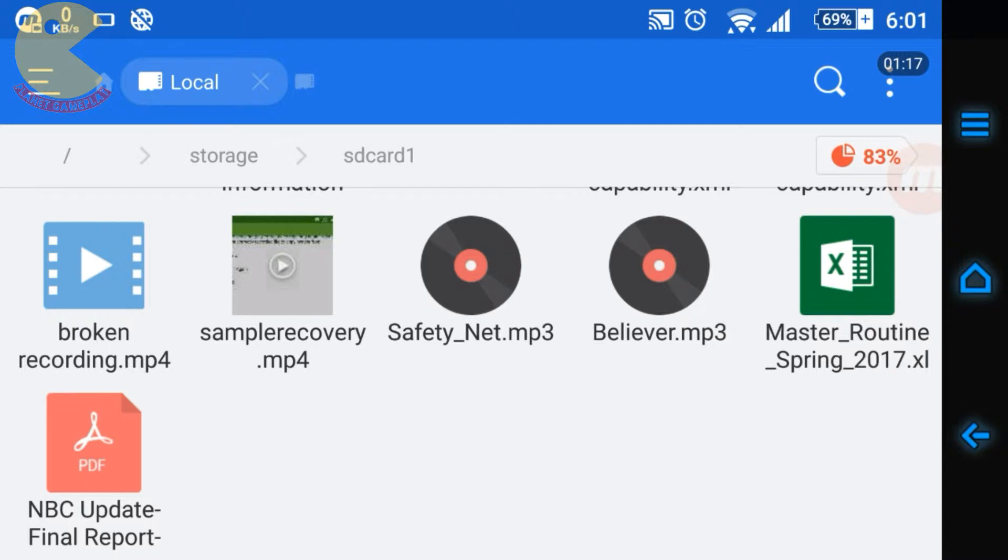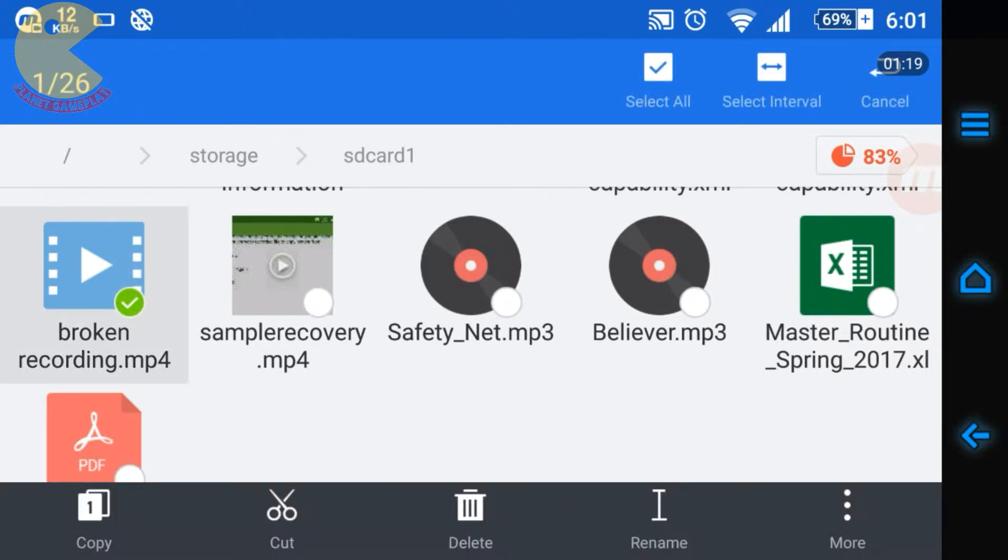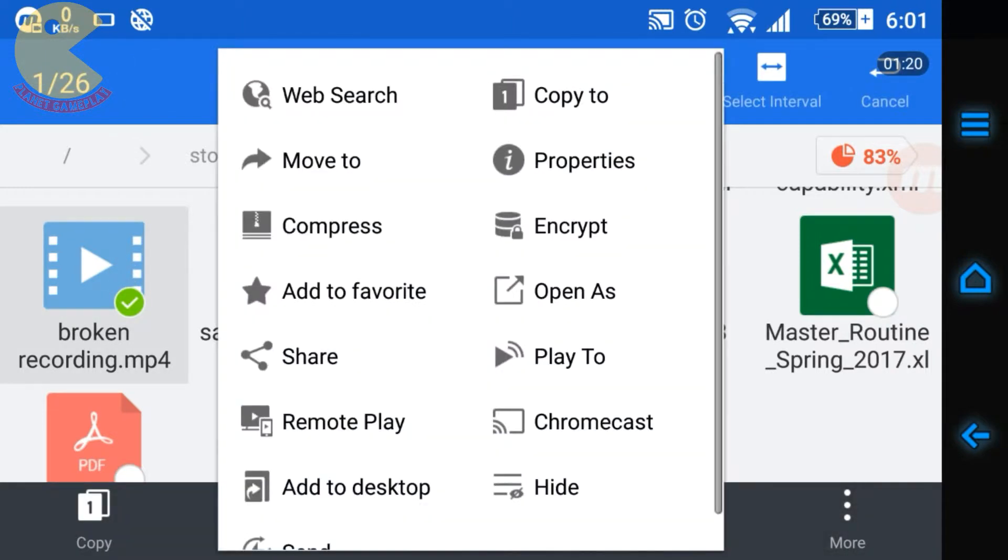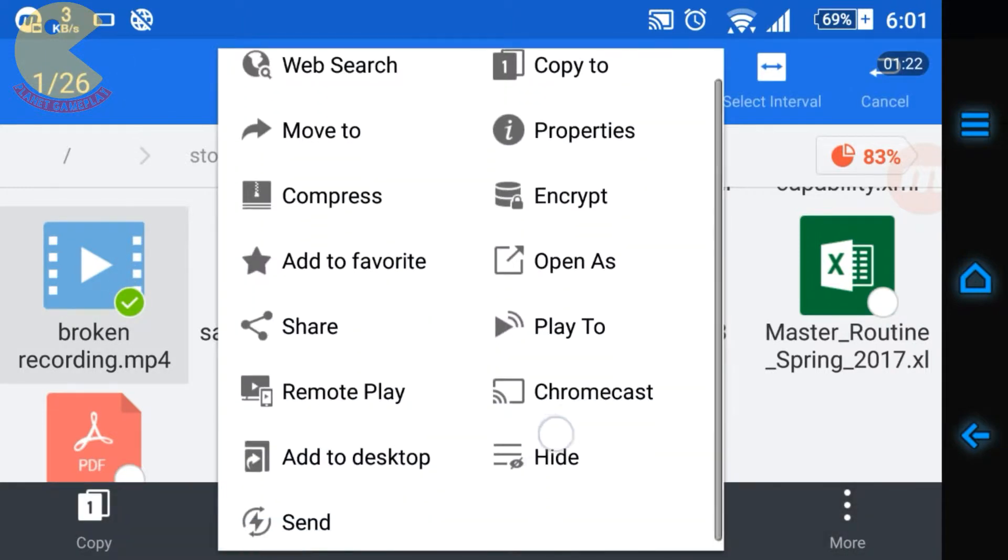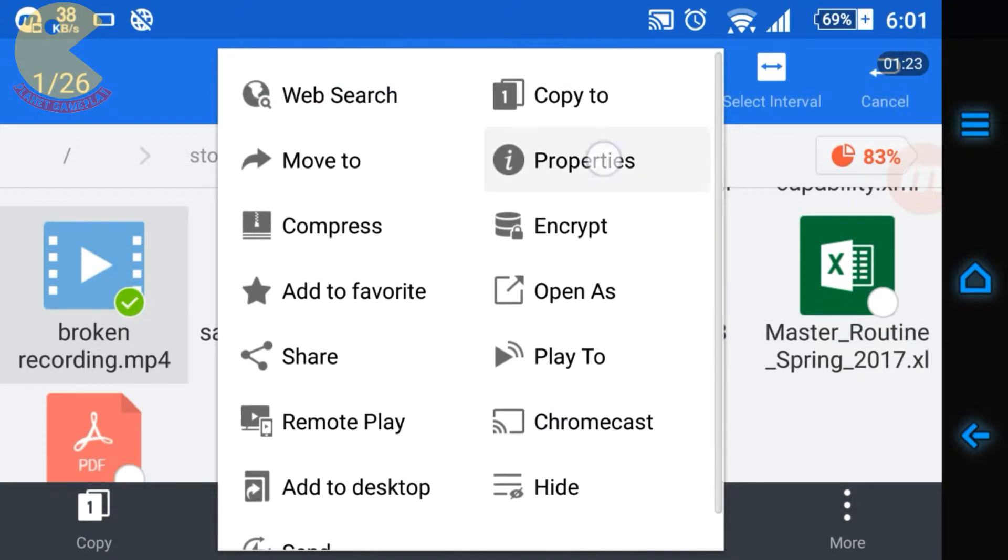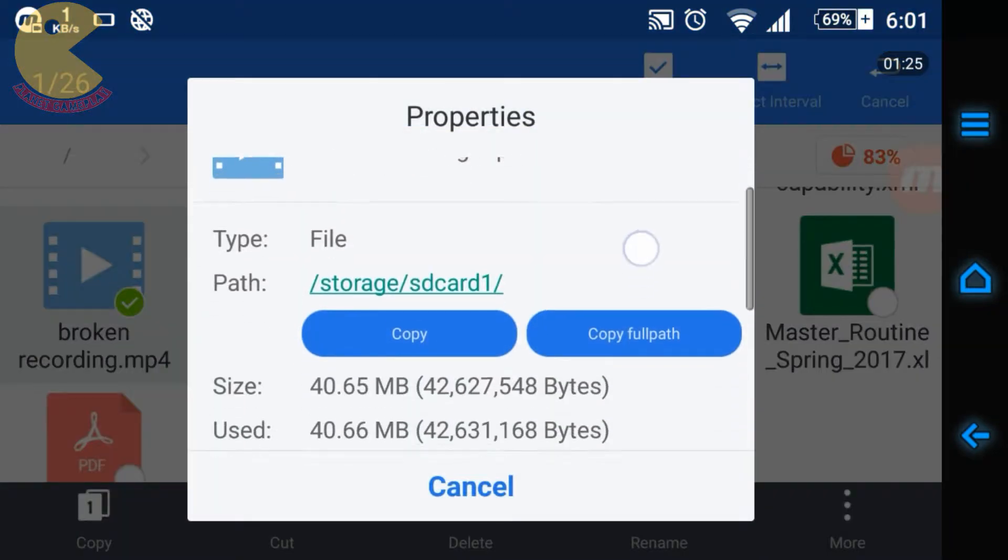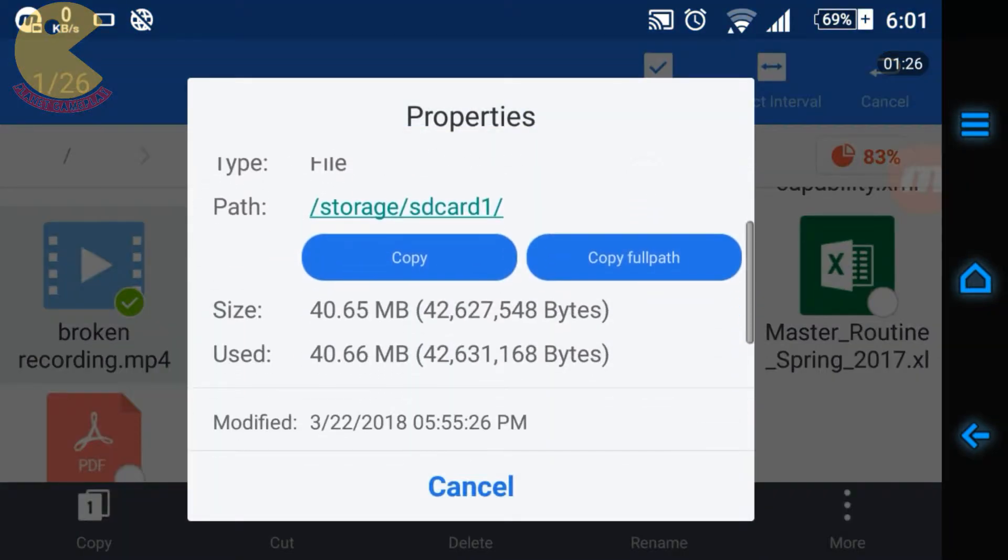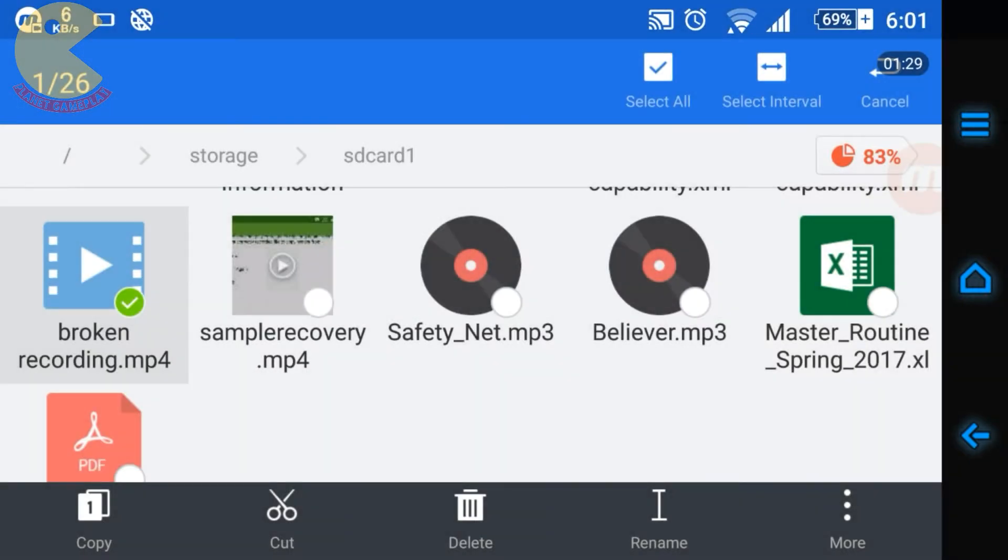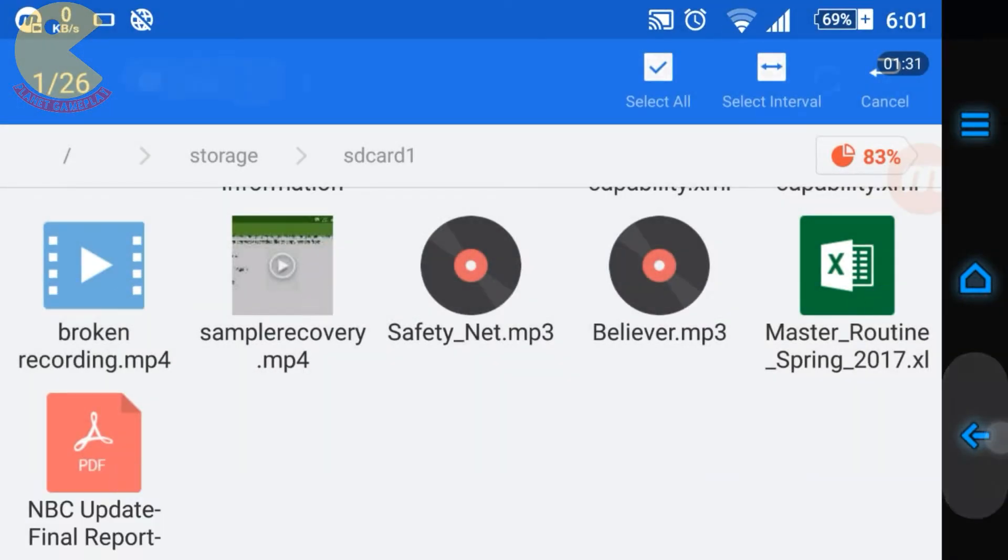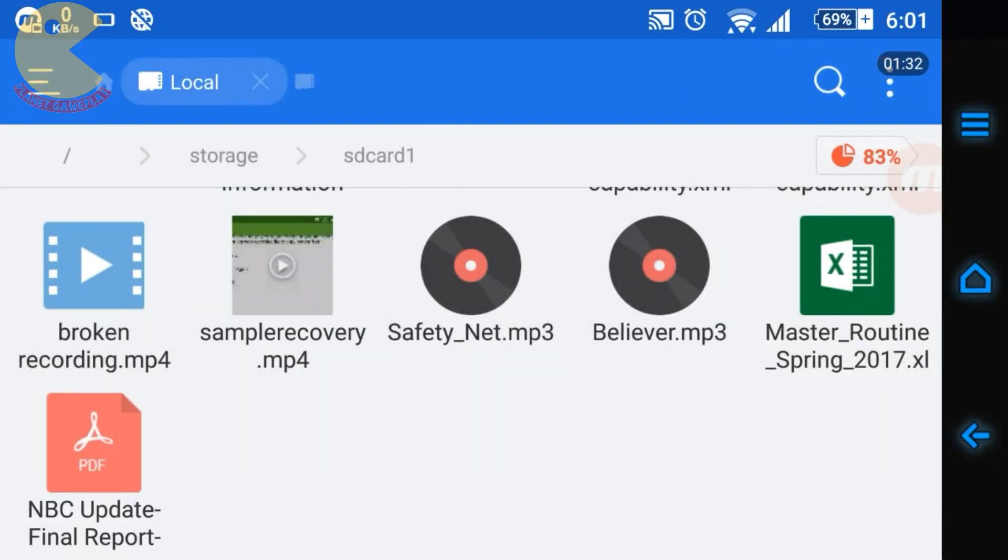You can see the file of this video, let's see the properties. The size of this file is 40.65 MB and it's a video I recorded just for this video, just for making this demonstration.